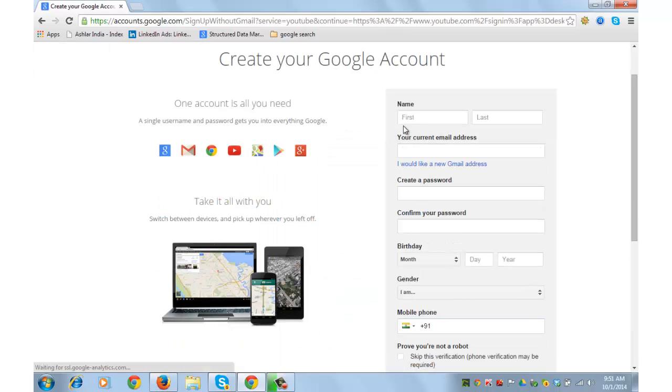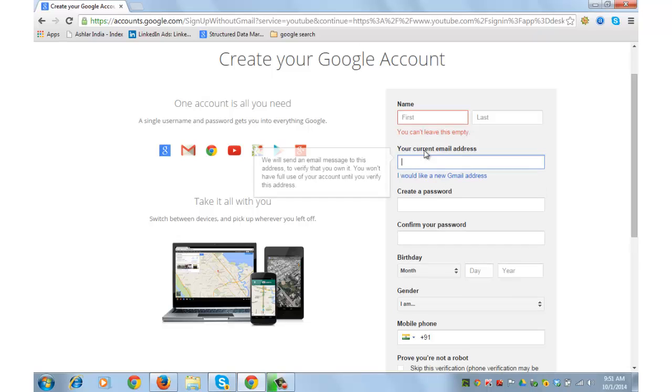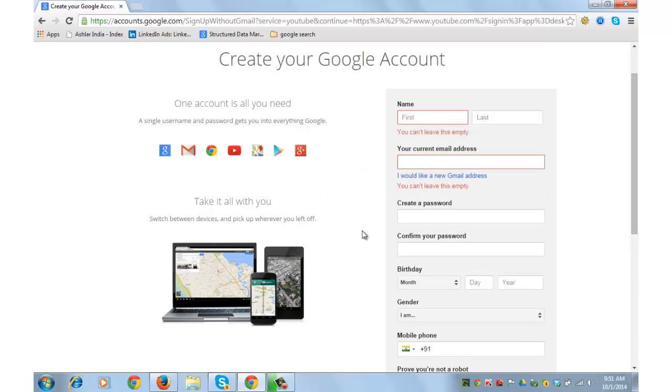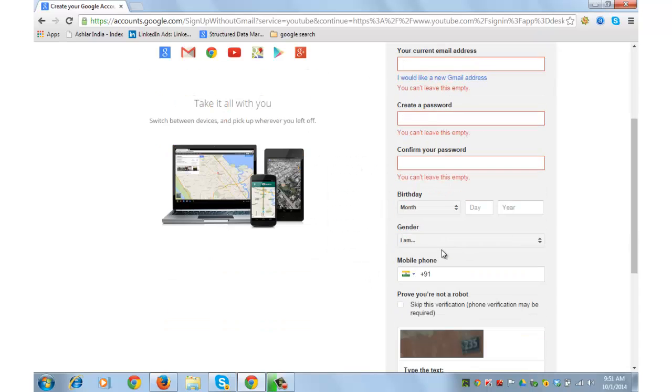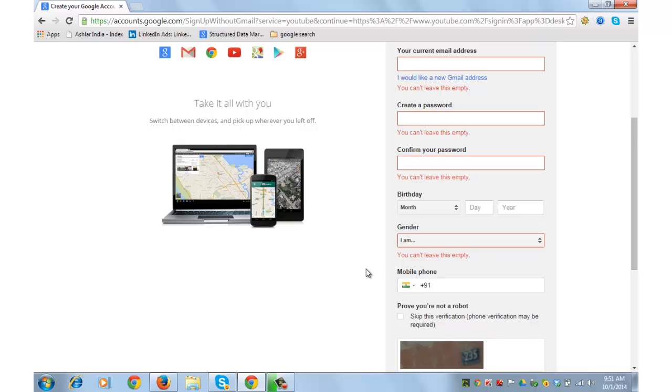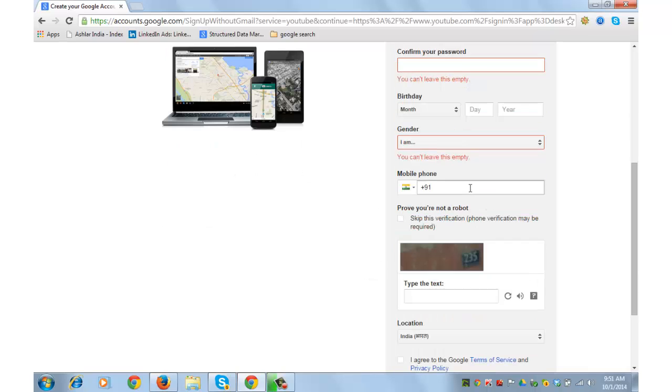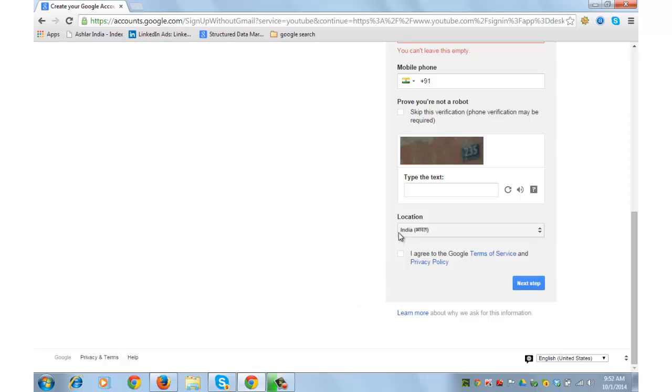Put in all this information: name, current email address, password, confirm your password, your birth date details, gender, your phone number for verification, captcha, your location, and go to the next step.